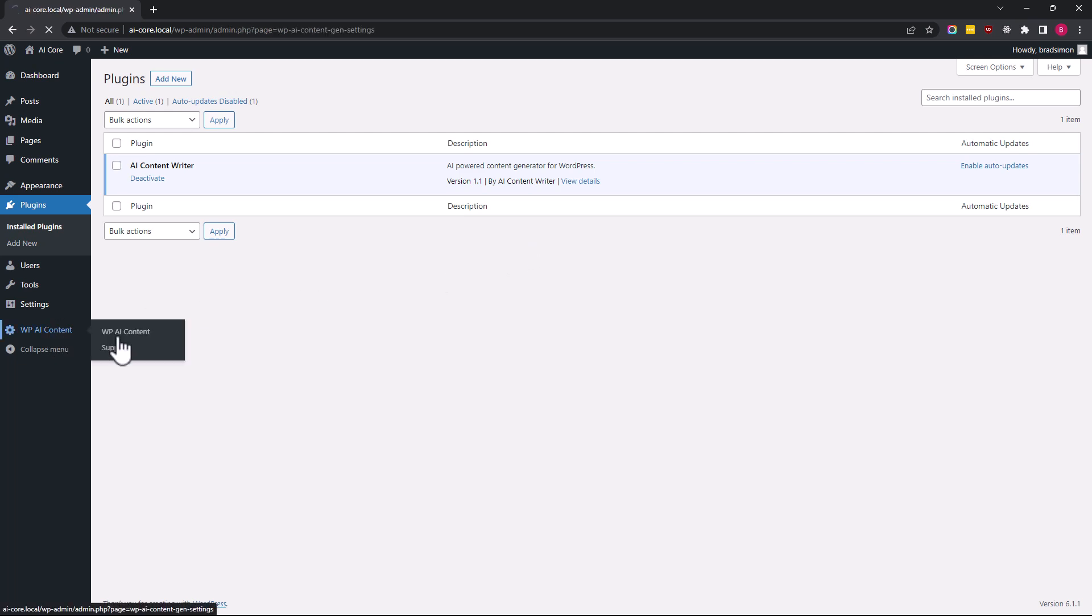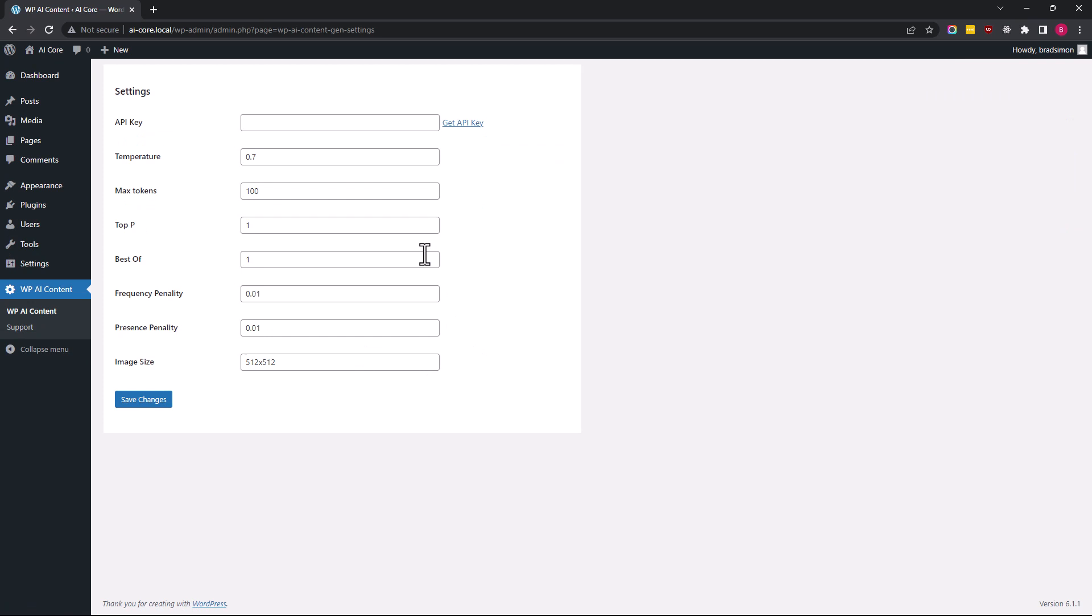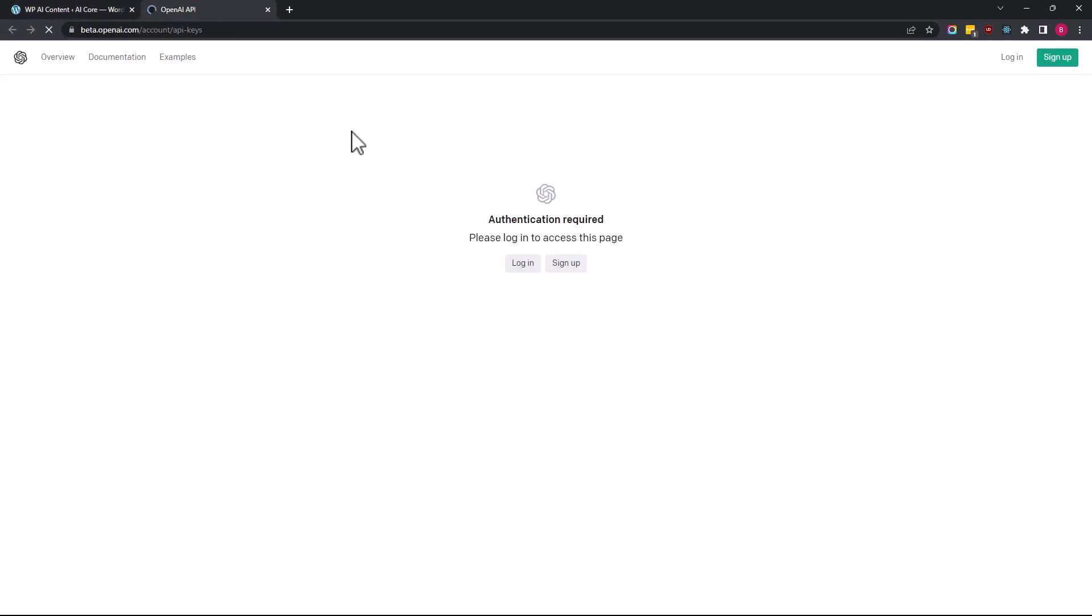Click on Get API Key link and you will be prompted to sign up or login. At this moment, OpenAI provides you with $18 worth of credits for free, which should be enough to write multiple articles.